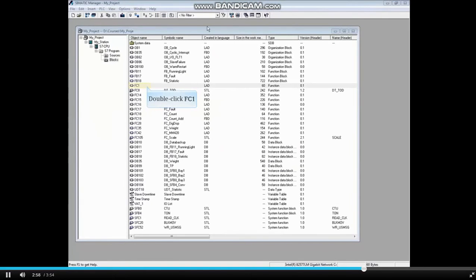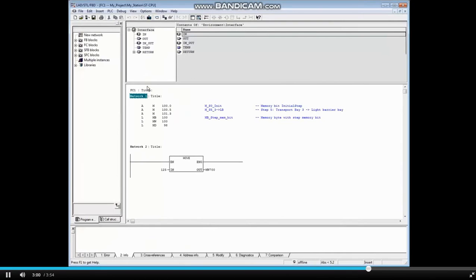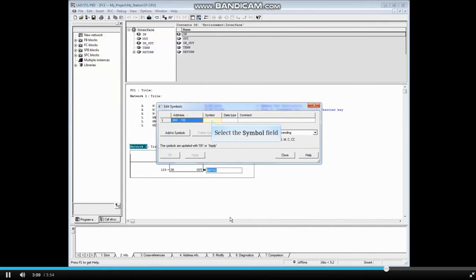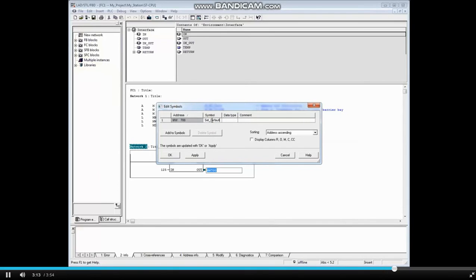Now let's open FC 1. In Network 2, MemoryWords 700 does not have a symbol name. Right-click the address. Click Edit Symbols. Select the Symbol field. Let's name this Set_Default.